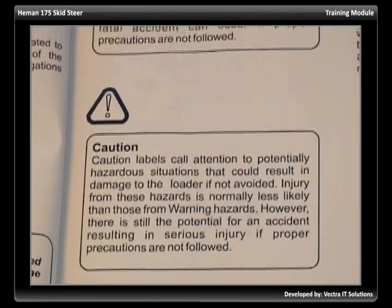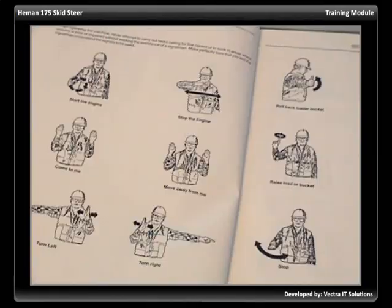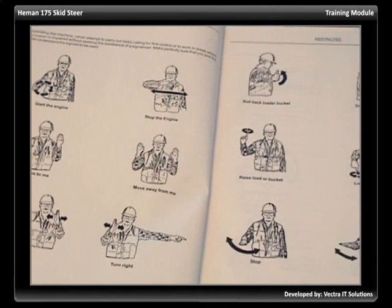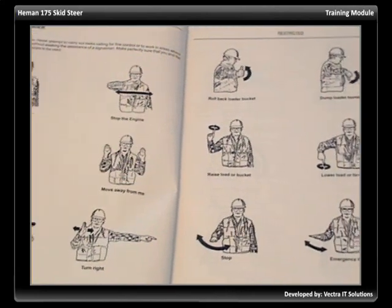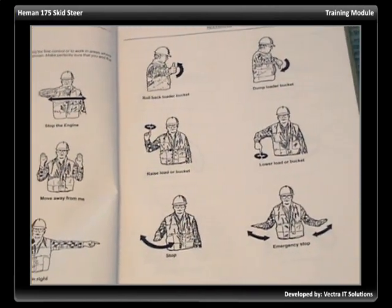Follow the procedures outlined in the operation and maintenance manuals, and on the loader machine safety signs or decals.